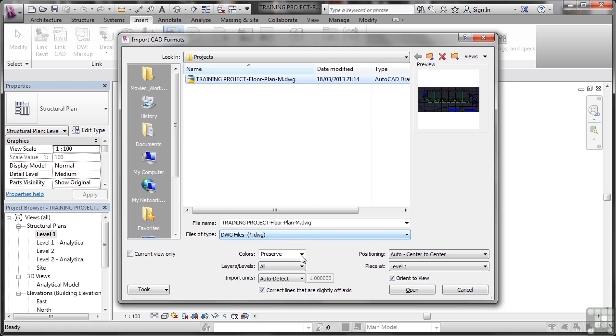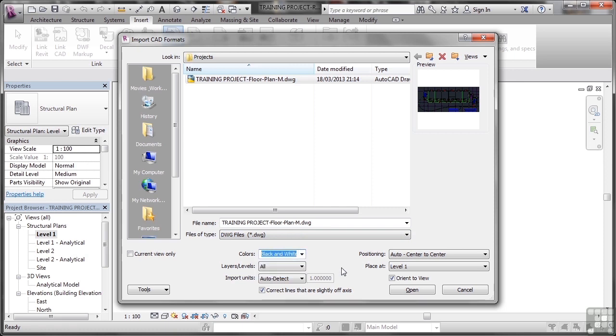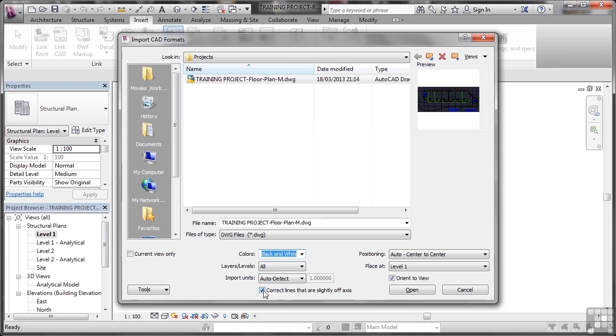Now you have a choice with all these settings down here. You have Colors, Preserve. A lot of the time I don't tend to preserve the colors, they can be a little bit intrusive, so I'll make that black and white. Layers, Levels, all of them, yes please, because I need the grid lines and things. Import Units will auto-detect those for you if necessary. It will also correct lines that are slightly off-axis. So if you've got a grid line that's slightly wonky, slightly askew, it will correct those lines for you that aren't lined up, either vertically or horizontally.